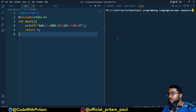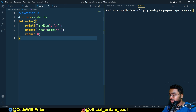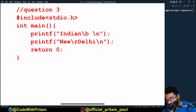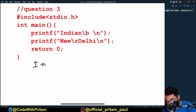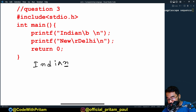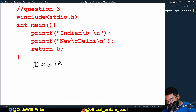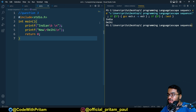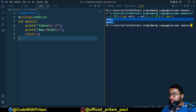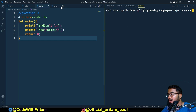Now question number three: `printf("india\b \n\r delhi\n")`. After printing `india`, the cursor is at the end. `\b` moves it back one position, then a space is printed replacing the last character. Then `\n` moves to the next line. `\r` brings the cursor to the start of that line, then `delhi` is printed. So the output should be `india` then `delhi`. Let's check — yes, that's it.